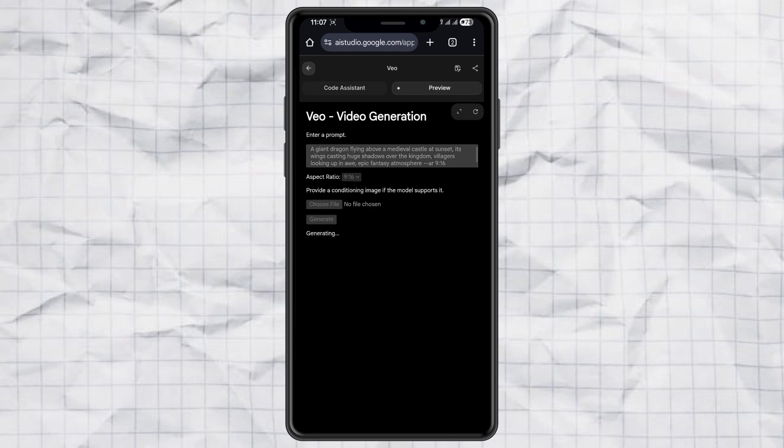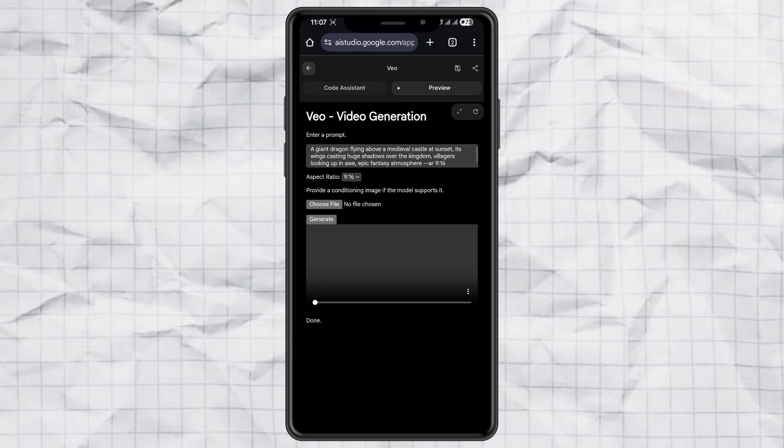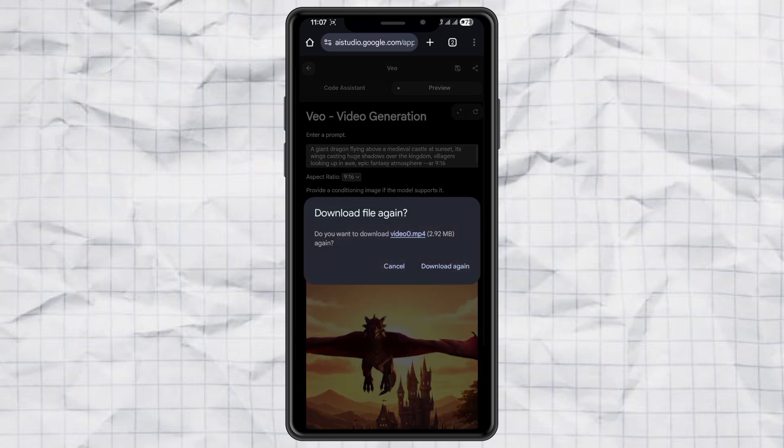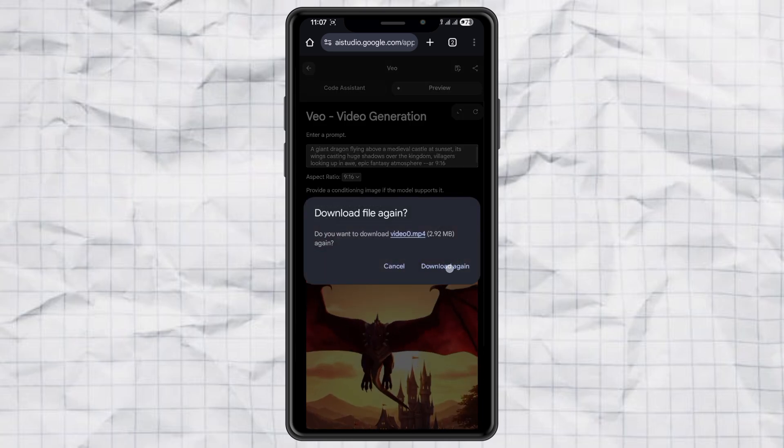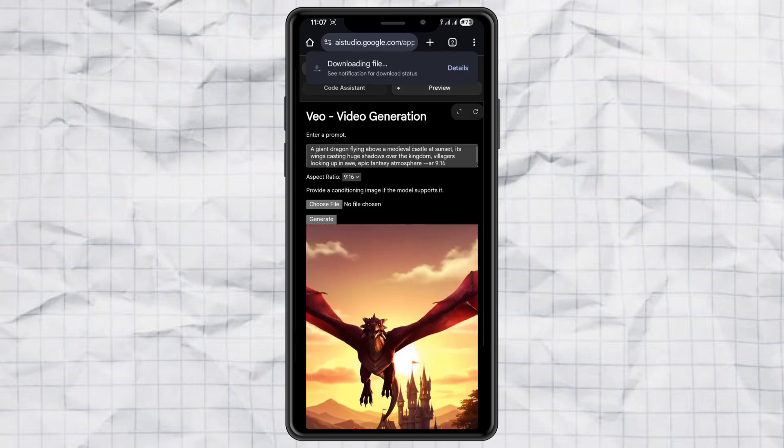And if you'd like to generate a video from an image, you can do that too. Just upload your picture. Then tap Generate, wait for the magic to happen, and boom, you've got your 9:16 video ready to go.